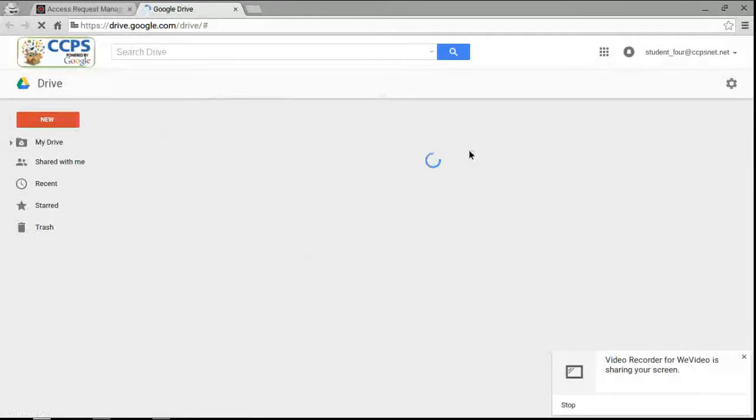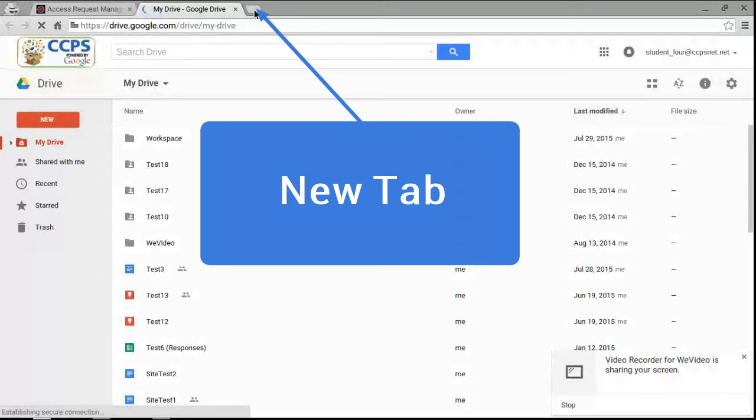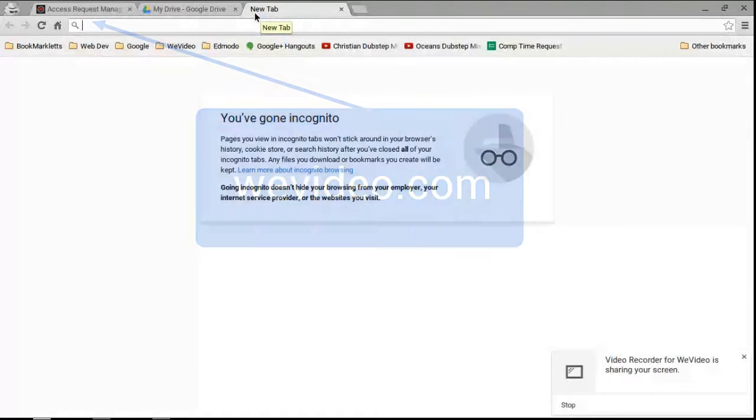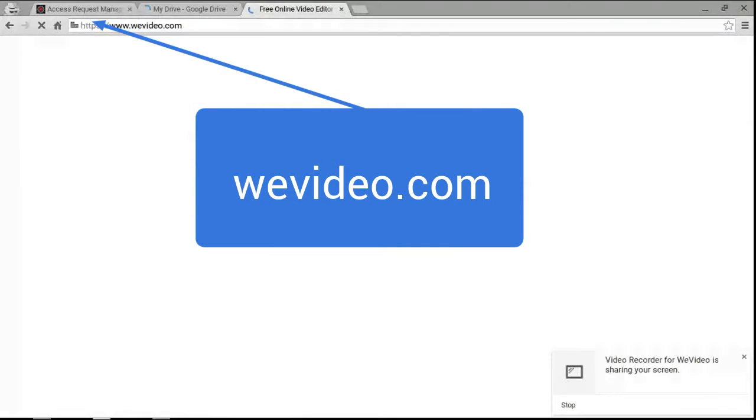And once you're logged into Google Drive, you then need to go to WeVideo. So it's WeVideo.com.